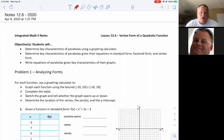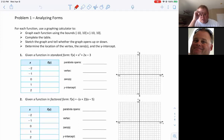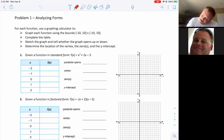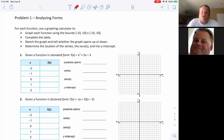Problem number one: analyzing forms. For each function, you're going to use a graphing calculator to graph each function using the bounds negative 10, 10, negative 10, 10 — basically just turn your calculator on and hit Zoom 6. That'll get those bounds for you. It wants you to complete the table; you can get that on 2nd Graph. Get to your table and use your scroller up to negative 2. Sketch the graph, determine whether it opens up or down, the location of the vertex, the zeros, and the y-intercept.